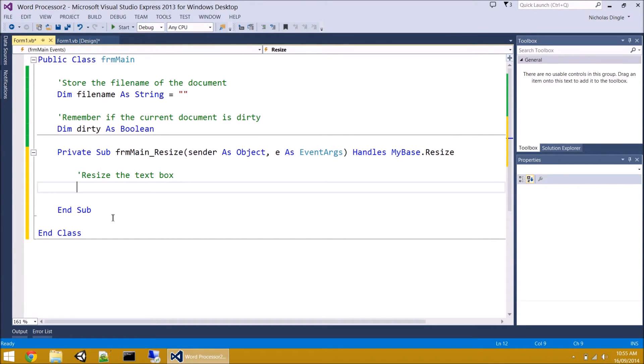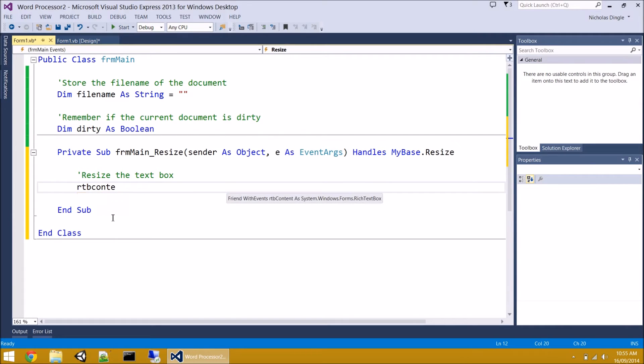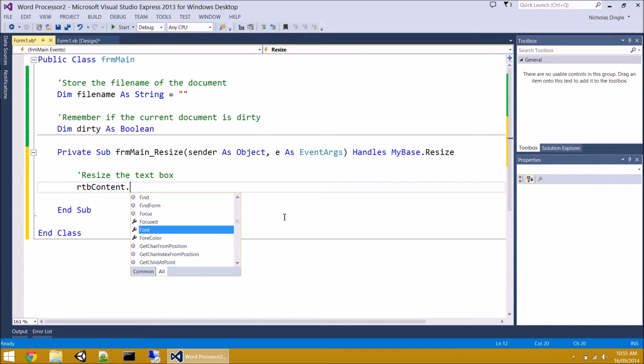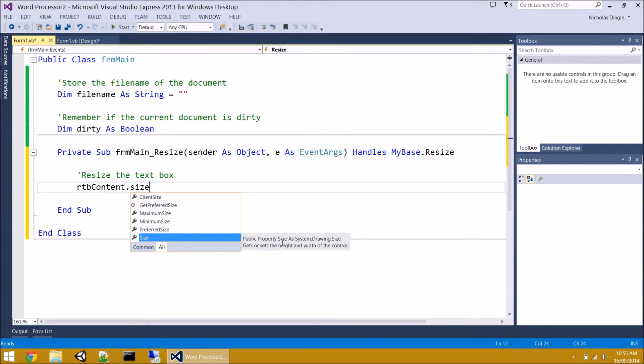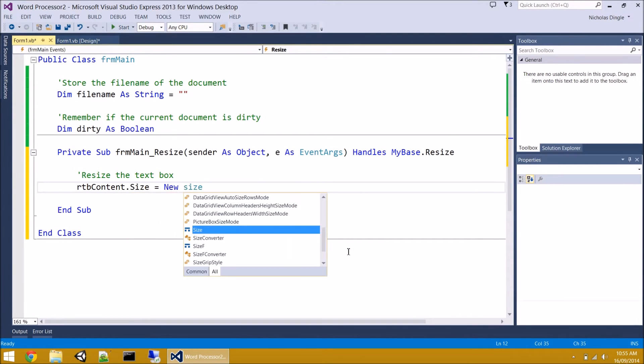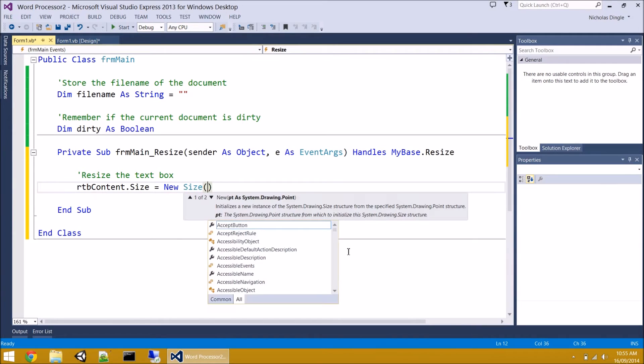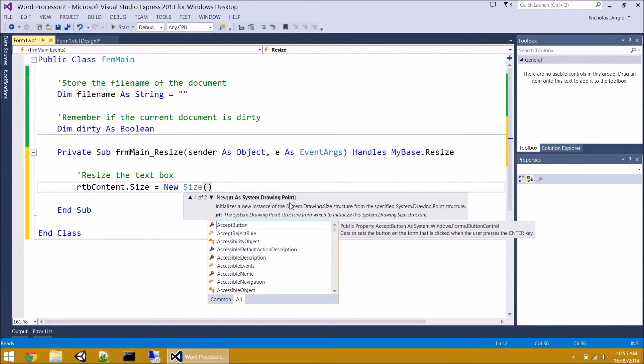What do we want to do when the main form resizes? Well, we want to resize the text box. Now we don't have to resize the menus or the tool strip because they automatically do that. It's just built in to their behavior. But the text box isn't. So what do I want to affect? I want to affect the text box. And what specifically about it? Well, it's size. And I want a new one.